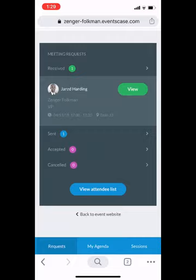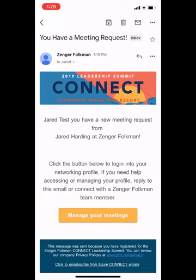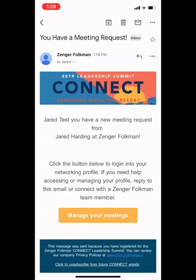When you receive an invitation, a couple of things happen. You'll also get an email notifying you. If I go back to my email, the subject line reads 'You Have a Meeting Request.' So my test account received a request from Jared Harding — Tom would see 'Hey Tom, you've received a meeting request from Jared Harding.' From your email, it allows you to click that yellow button again to manage your meetings and log back into your profile.